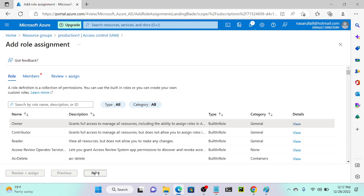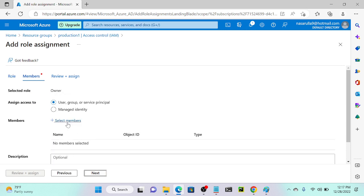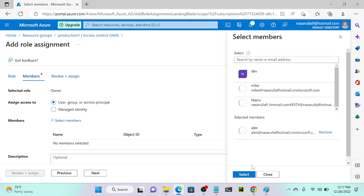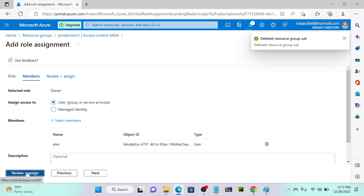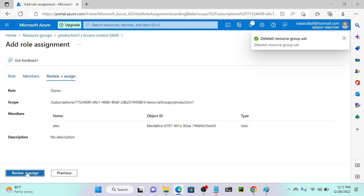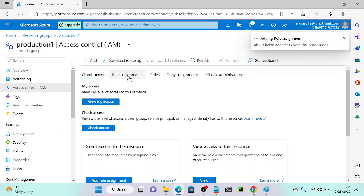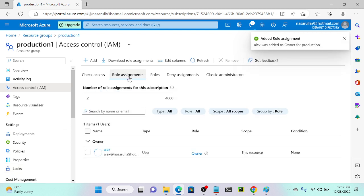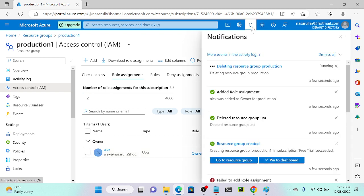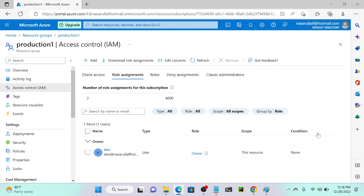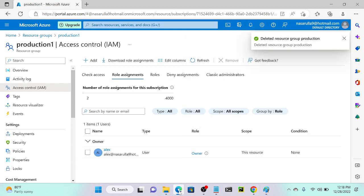I'll select owner permission, click next, add Alex as a member, select the role assignment, then review and assign. It is adding — let's wait. We'll log out and log in to make the role assignment reflect.